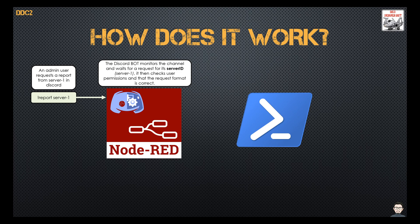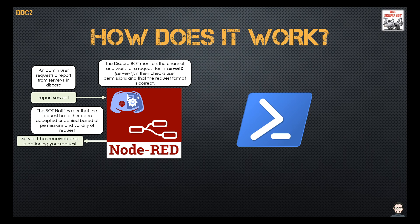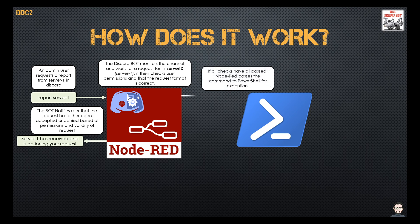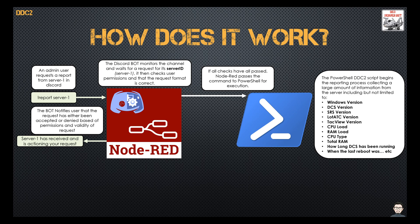It'll also check that the command is in the correct format. It'll then notify the user if it's all good or if his permissions are denied or he sent an invalid request. At that point Node-RED passes the command off to PowerShell. PowerShell will then run the processing command and grab all of the data out of the server, feed it into a JSON string and then pass that data back to Node-RED.